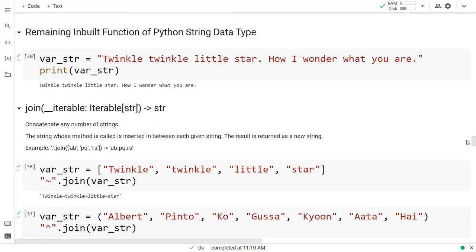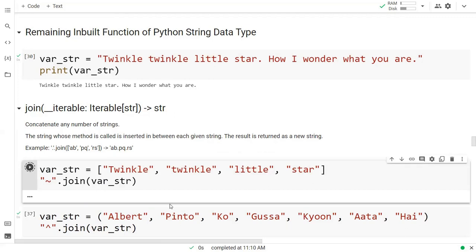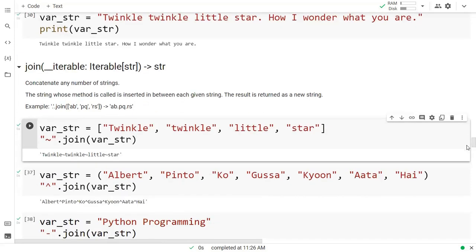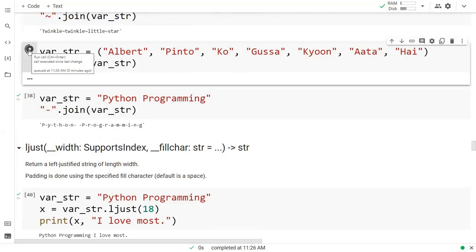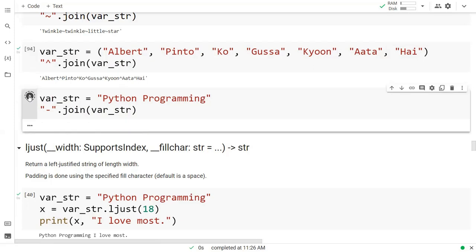So this join function, right here if you can see, we have a string 'twinkle twinkle little star' in the form of a list. When we execute this one, we find that it is putting a field sign in between and displaying the output. In the same way, we have another string where we are using a cap sign, and when you run it, it will replace all the spaces with the cap sign and give you the output. Same for 'python programming' right here.